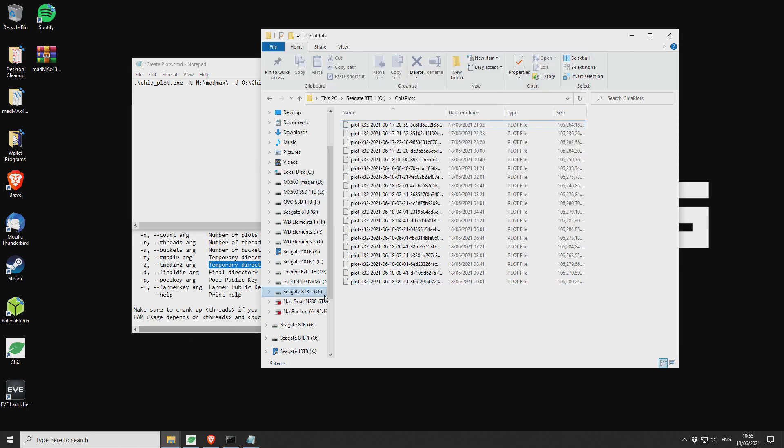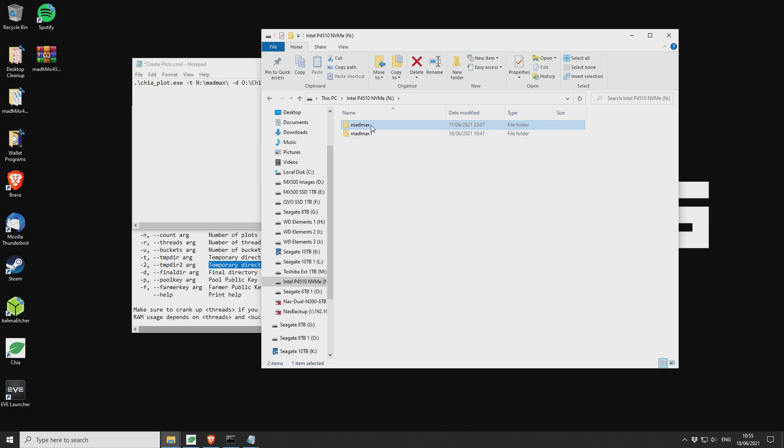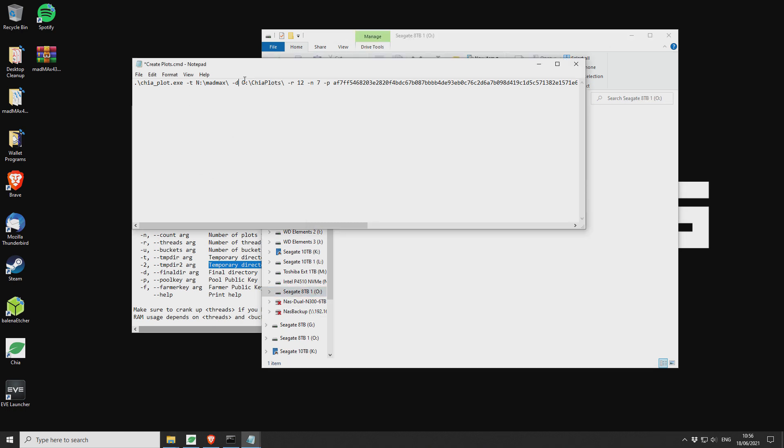Just to show you as well, the temporary drive that I'm using is this here, Intel P4510 NVMe. And I've just got two folders in there. It doesn't really matter just because I was using two at the same time. So just create a temporary directory in there. I've just got Mad Max.